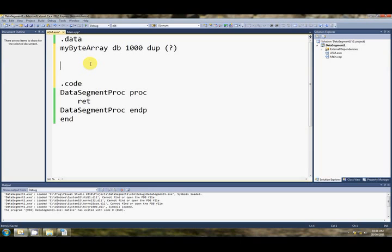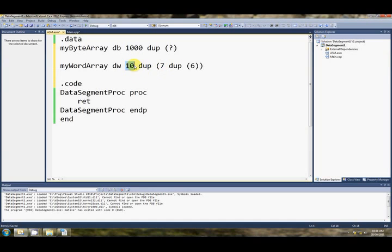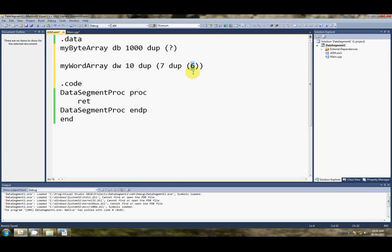Okay, so a multi-dimensional array, if we use my word array, we go dw, maybe 10 dup, all you have to do is in this bracket here, where you're specifying what it is that you want to duplicate ten times, you put another dup, so, six. What does this mean? Well this means give us a 2D array, the dimensions are ten and seven, each element is a word because of the define word directive, and each element is also, it's going to be set to six.